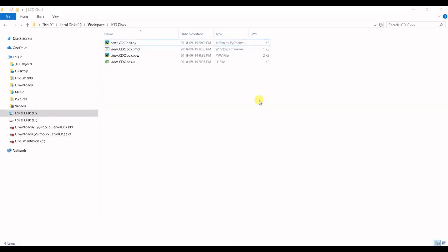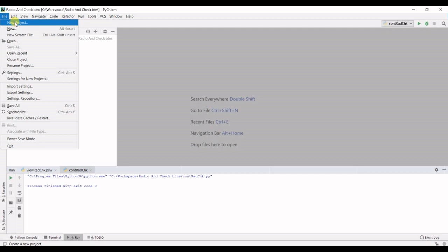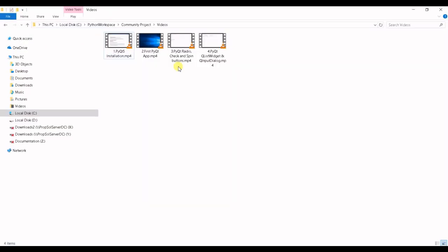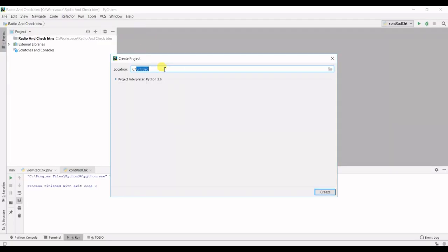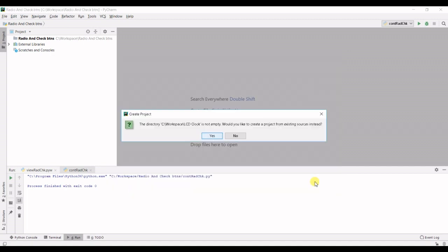Alright and then let's open up PyCharm and create a new project. I'm gonna copy this location. That's the project location. The interpreter is the existing interpreter.